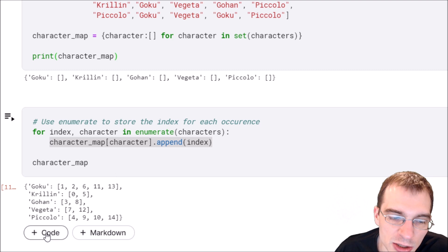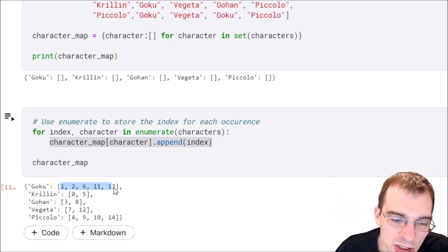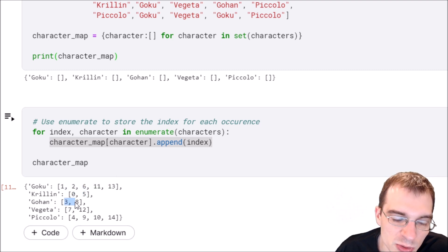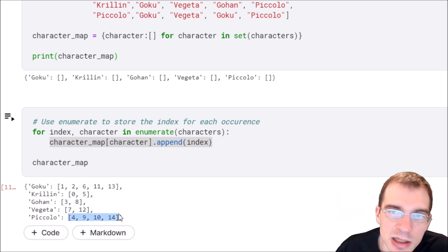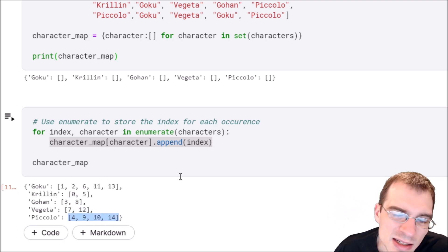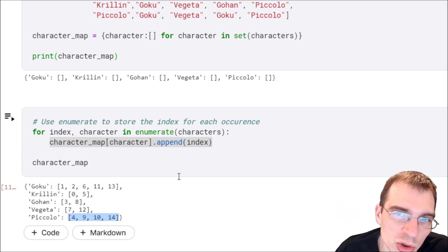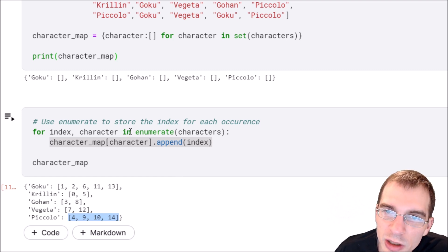...we see our dictionary has been populated. For each character, all the indices where that character appears are now stored in those corresponding lists. This is something you could do by initializing a counter variable and incrementing it on each iteration...